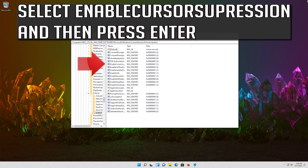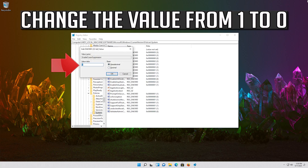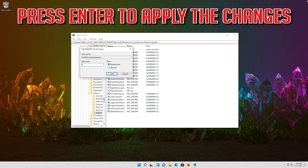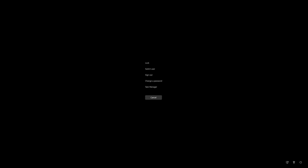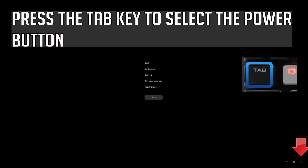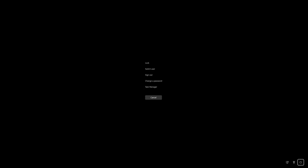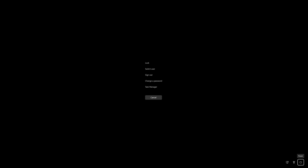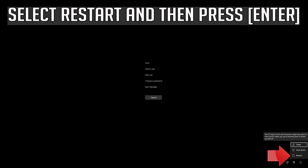Go down to the System folder and press the Tab key to access the options on the right. Select EnableCursorSuppression and press Enter. Change the value from 1 to 0, then press Enter to apply the changes. Press Alt+Ctrl+Delete on your keyboard, press Enter to expand the menu, press the Tab key to select the power button, select Restart and then press Enter.